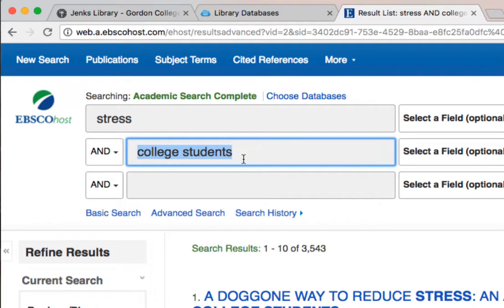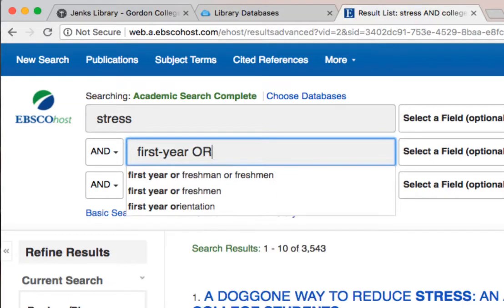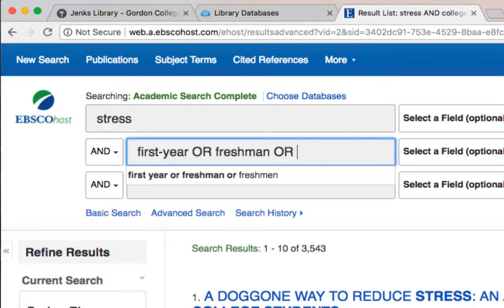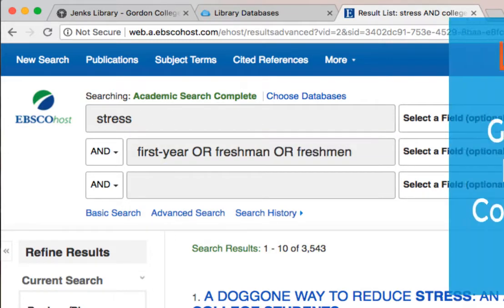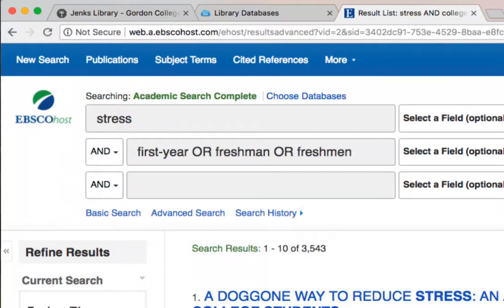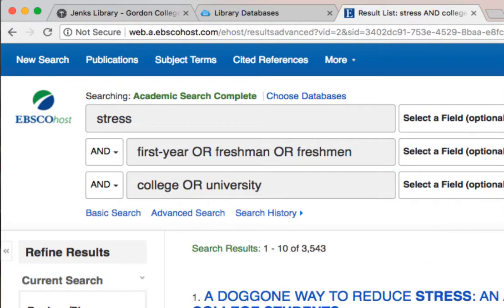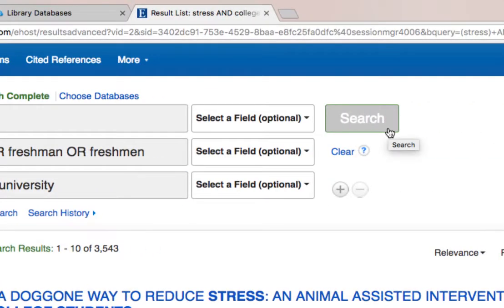Say we want to look at stress management in first-year students only. We're going to type in the keyword 'first year students,' but also some potential synonyms such as 'freshman' or 'freshmen.' Limiters such as age, geography, location, a specific community, or even gender can be great ways to take a really broad question and start to slowly narrow it down. Before we click search, we're going to add one more search term to make sure we're keeping our question within the context of a college or university.